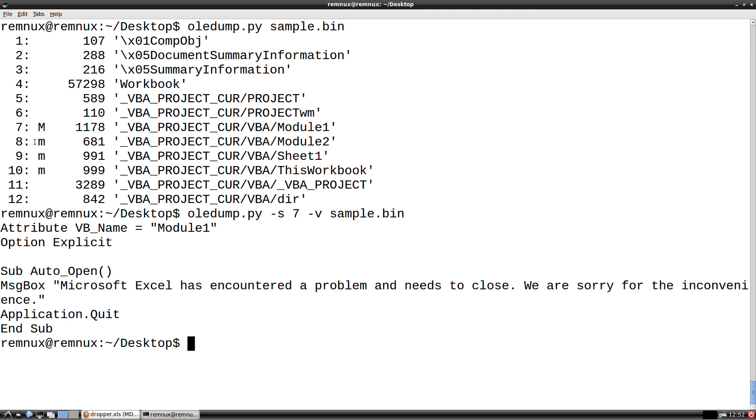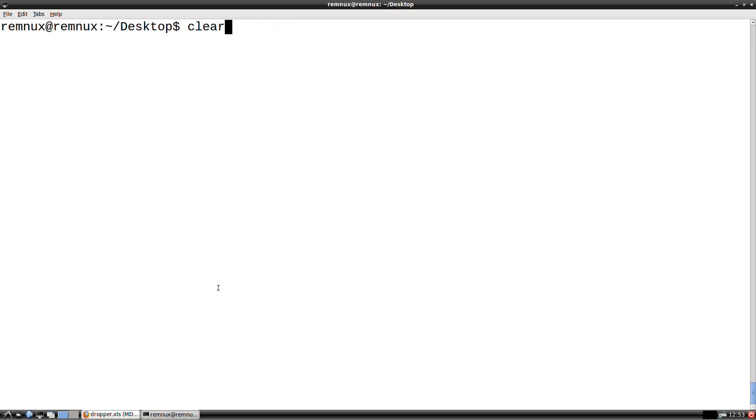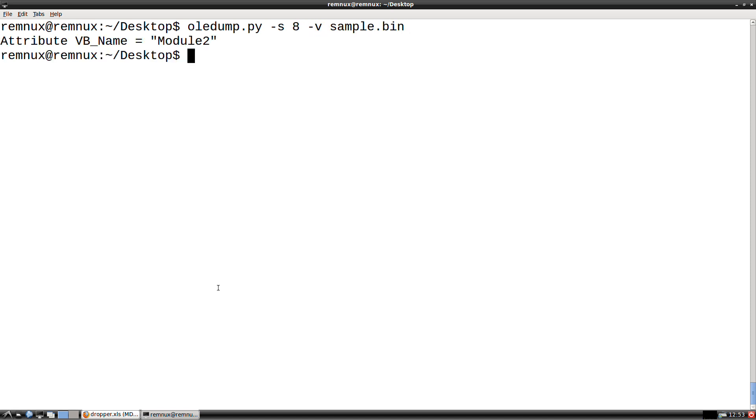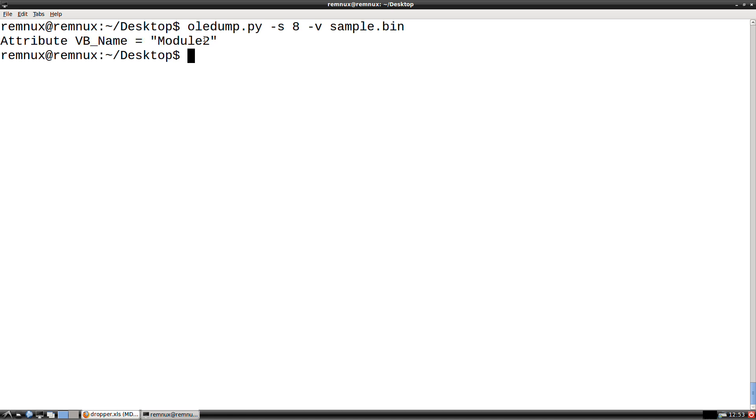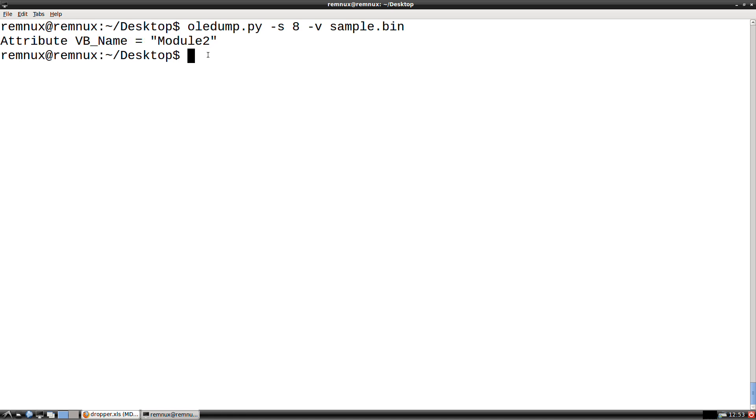In case you weren't aware, 8, 9, and 10, those lowercase m's, indicate that a macro stream was defined, but there's no actual code there. So let's just take a look at stream 8 just to make sure that that's clear to everyone. So here we have the module, module 2. So it was defined, but there is actually no content. And you'll see this oftentimes when macros or when documents contain user forms. The user forms get macro module defined in order to handle events for the different objects on the user form. But if your authors are not actually using those events, say a button click, then it remains empty.